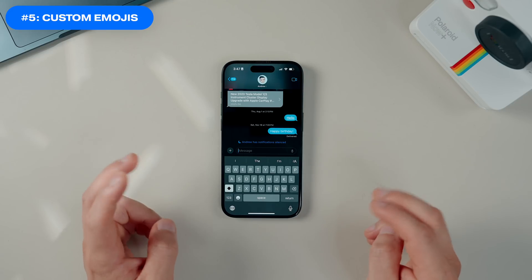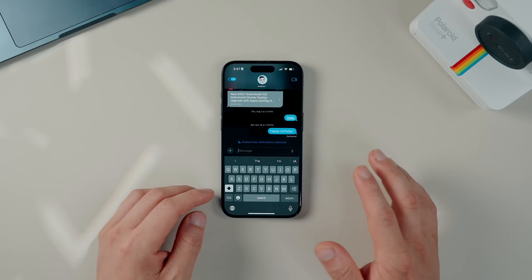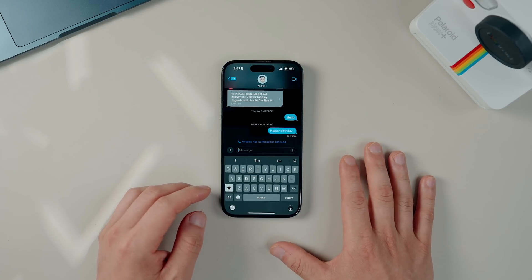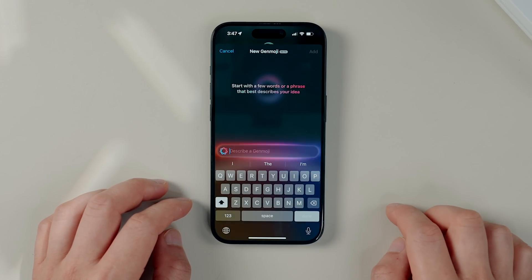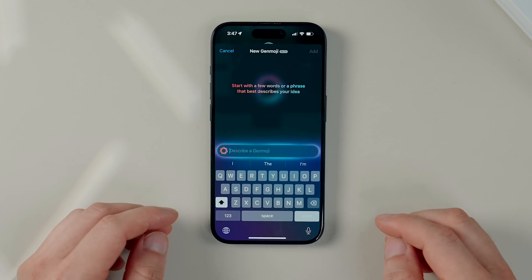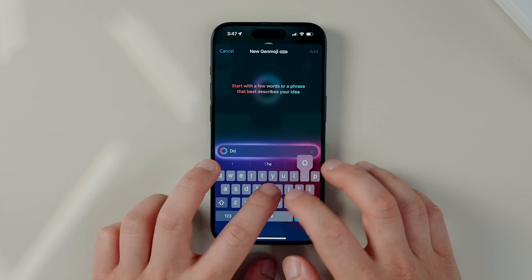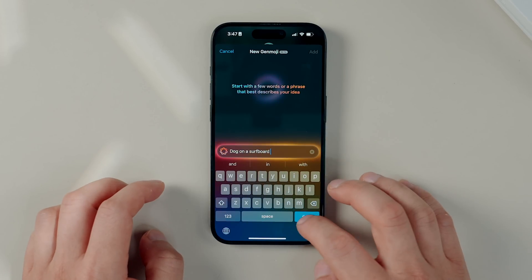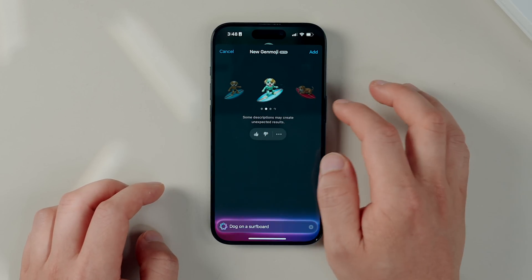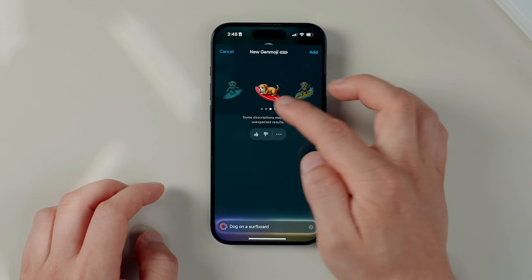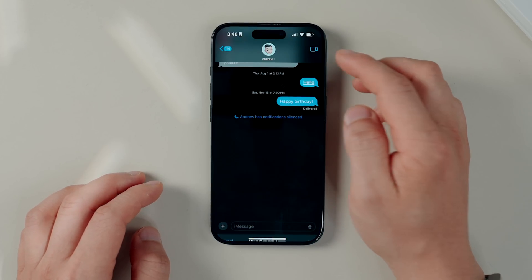The next one is a fun one — custom emojis, or what Apple calls Genmojis, presumably a hybrid word for generative and emojis. To create some, bring up the emoji board — there is a new button right here. Tap that and simply describe the emoji you want to create. For example, let's say 'dog on a surfboard,' and it will generate a bunch of options for you to pick from. From what I've seen it does a pretty good job creating all sorts of emojis to suit any conversation topic.